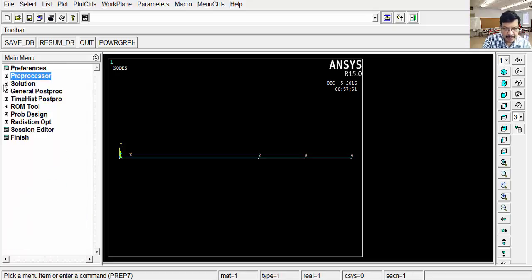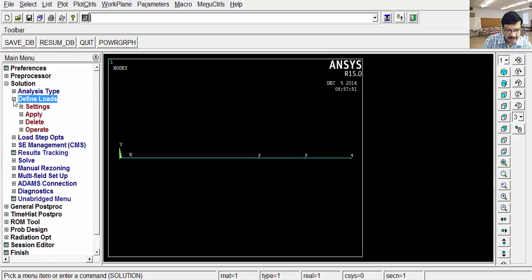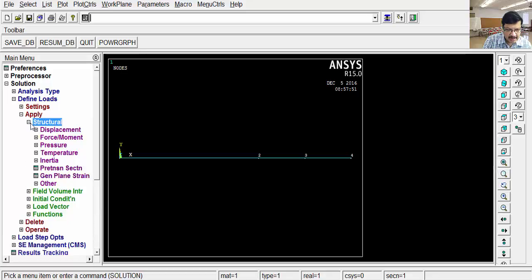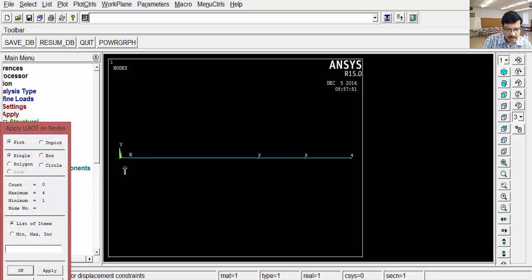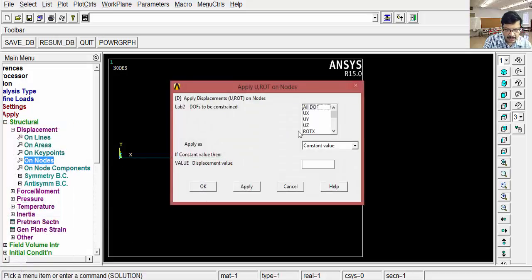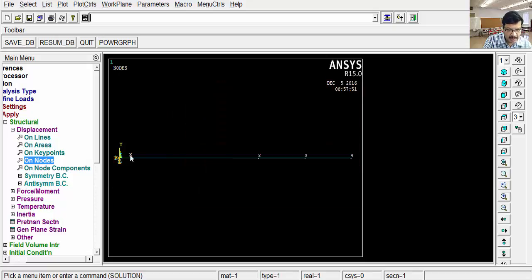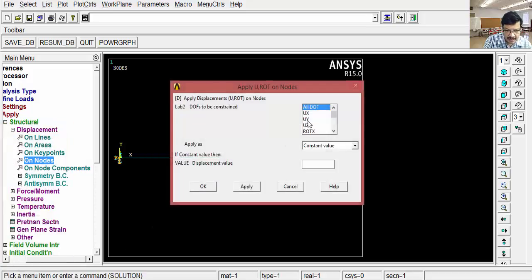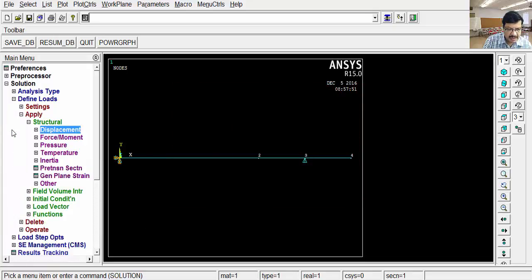Now we have to apply the loads. That's why go to the solution stage. Then click on define loads. Apply. Structural. Displacements means constraints, those are the supports. Go to the displacements, on nodes. Here, I have to arrest this in all degrees of freedom. All DOF, OK. All degrees are arrested. Then again click on nodes. Select this particular third node, apply. Here, only in Y direction I want to arrest UY, OK. Only in Y direction. That is about displacements.